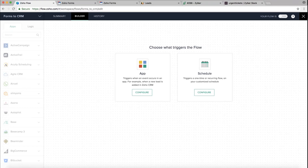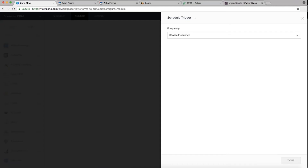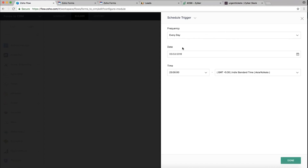There are two ways a workflow can be executed: app-based and schedule-based. An app-based trigger executes when an event occurs in an application — for example, a new ticket in Zoho Desk, a new lead in CRM, or a new email in your inbox. For a schedule-based trigger, you click Configure and choose when you want the workflow to execute — for example, every day at 9 a.m. — by selecting the date, time, and time zone. For our use case we'll go with the app-based trigger.